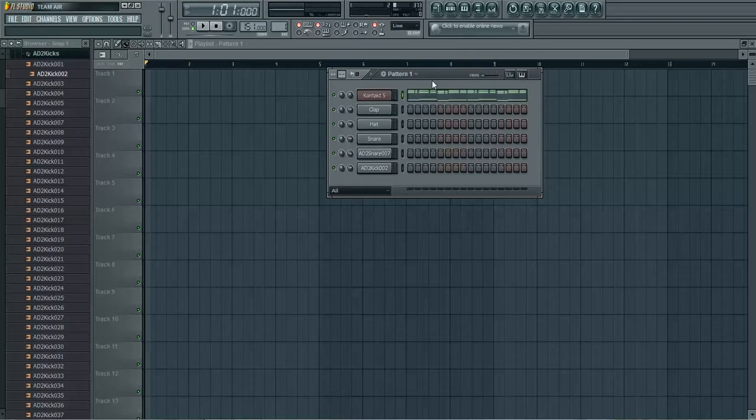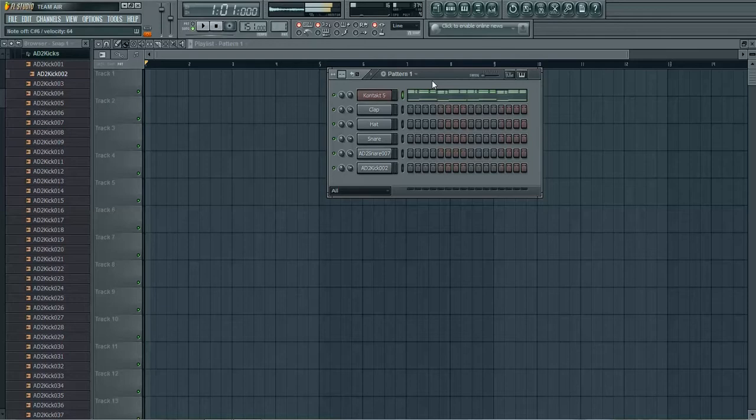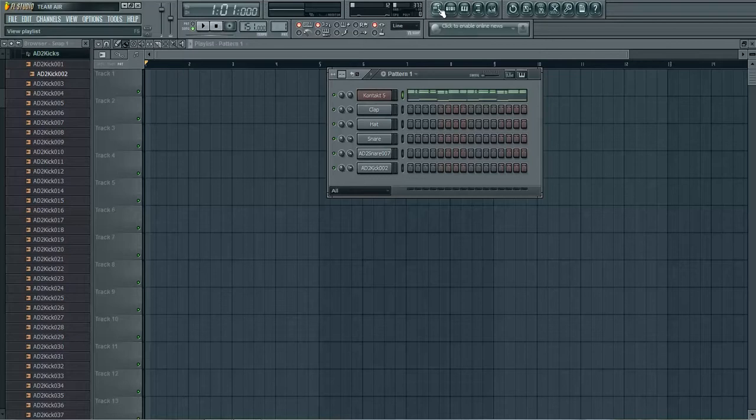As you can see I'm gonna go ahead and just play some triplets. Watch how it just doesn't sound right. I mean I was playing it. It just sounds terrible.